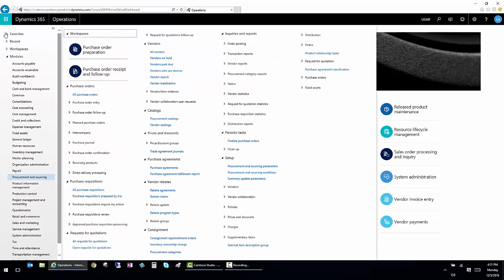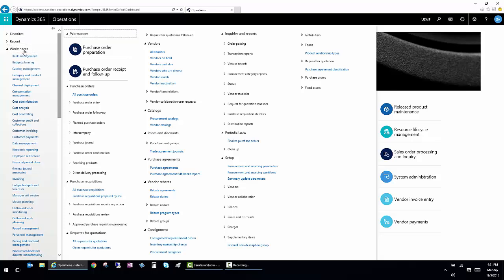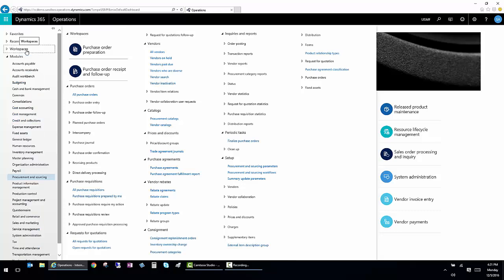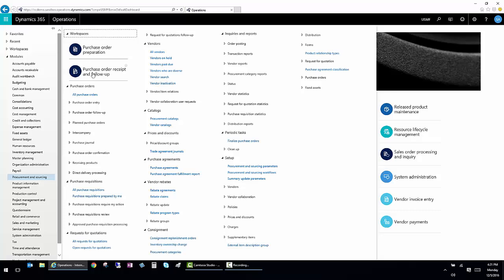This navigation pane not only shows the individual workspaces listed here in alphabetical order, but it also shows the modules and the workspaces associated with individual modules. For example, I'm looking at procurement and sourcing. And here are two workspaces that are associated with procurement and sourcing.